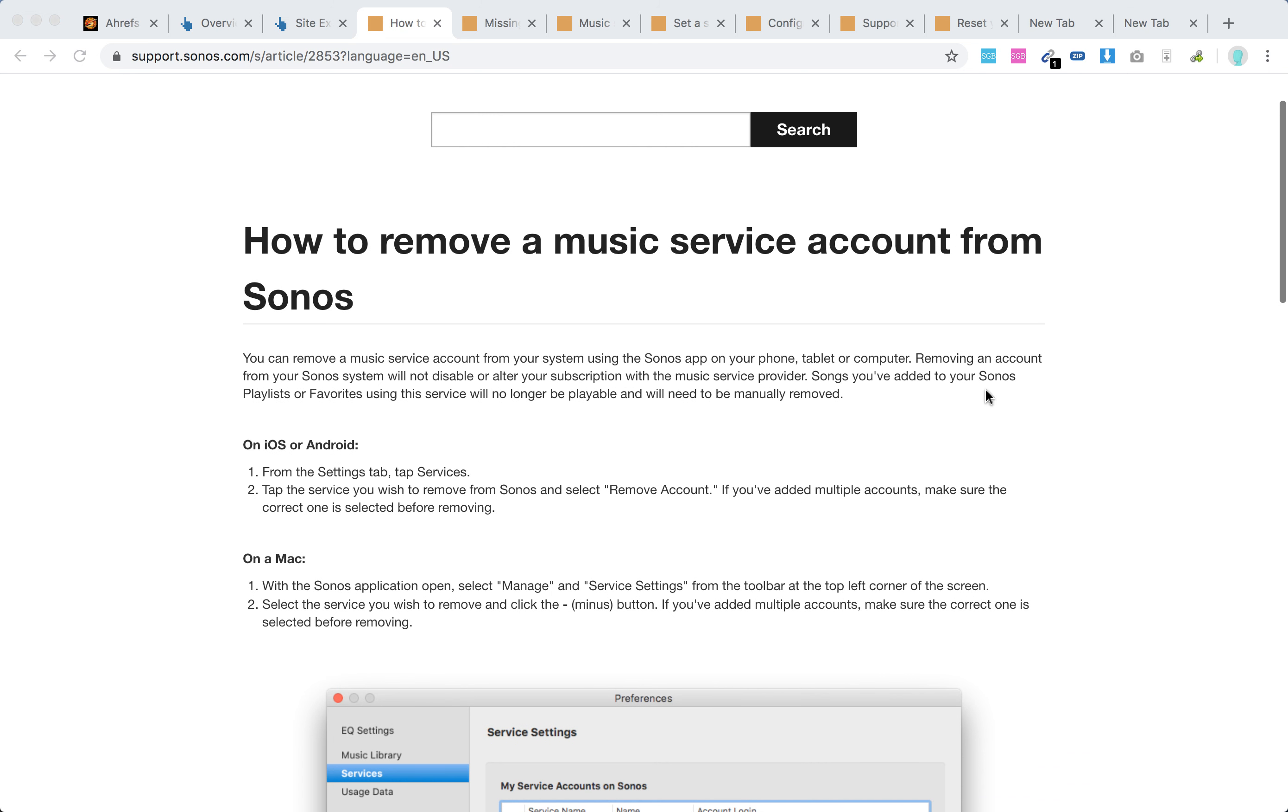Removing an account from the Sonos system will not disable or alter the subscription with the music service.